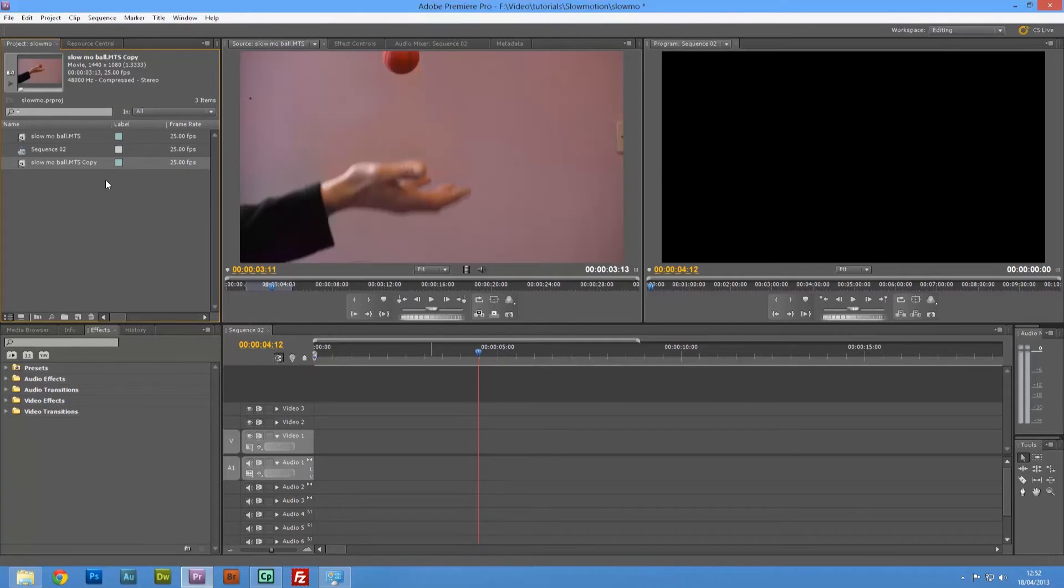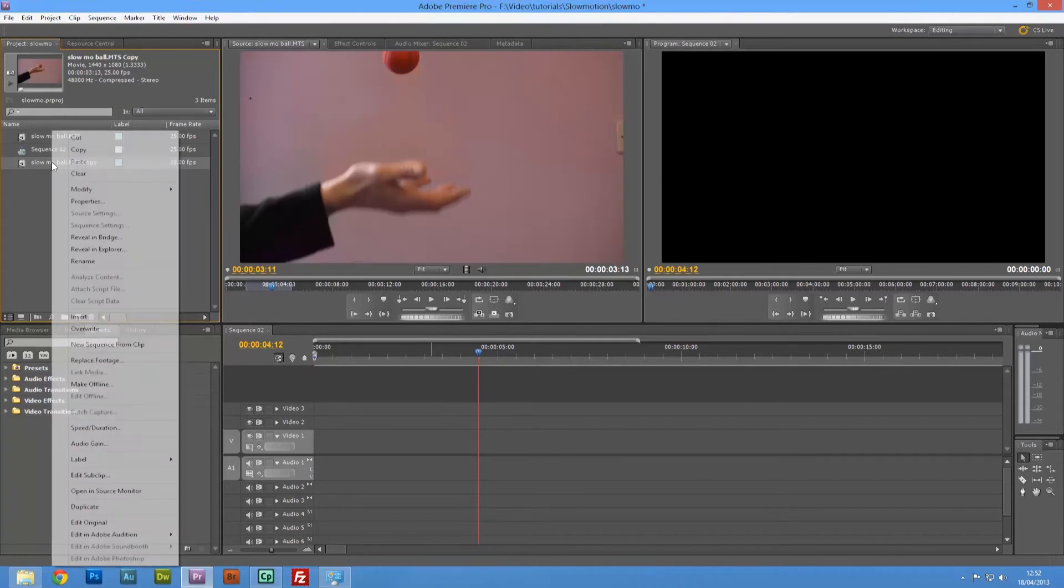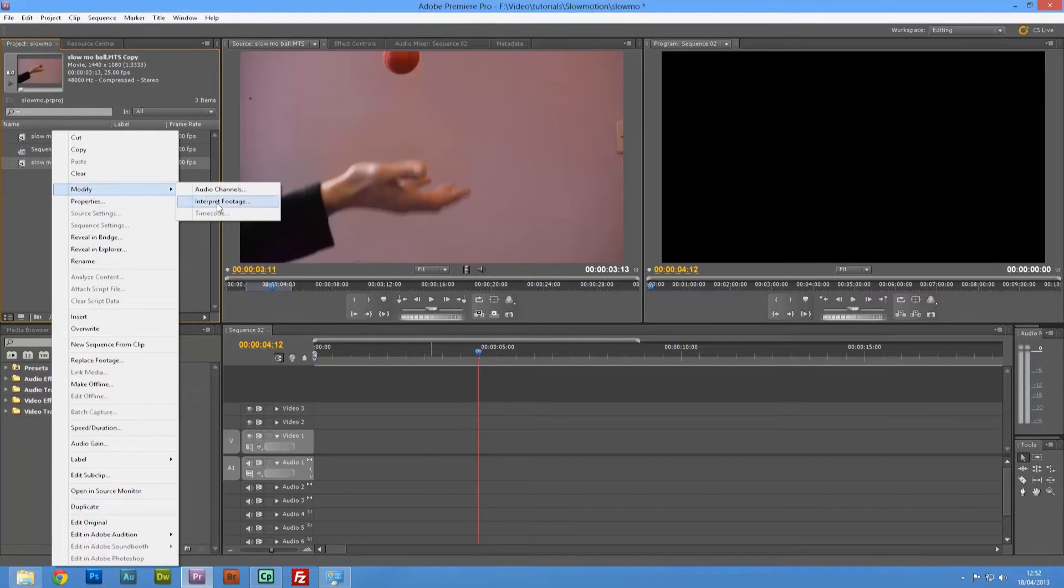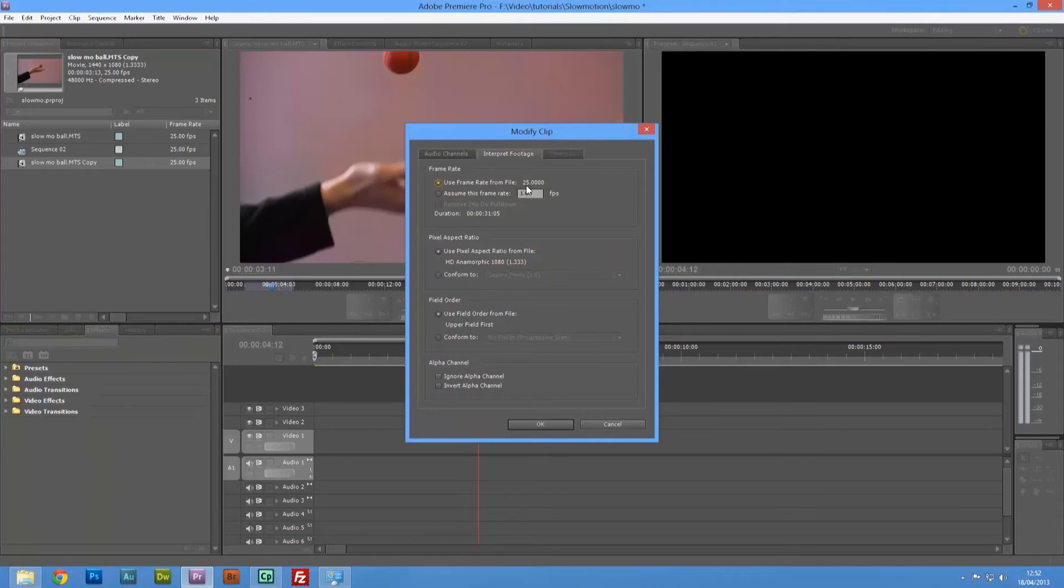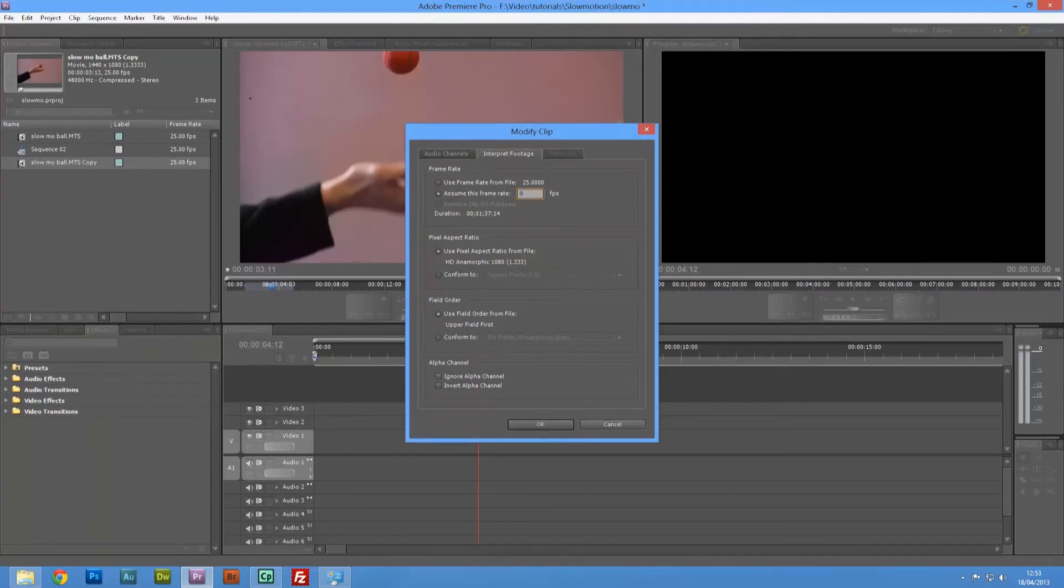Now we've got that, I'm going to right-click, go to Modify, then go to Interpret Footage. At the moment the frame rate is set at 25 frames a second, so we're going to tell it to assume that the frame rate is 8 frames a second.